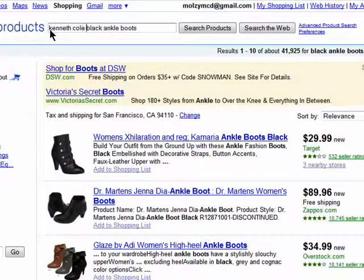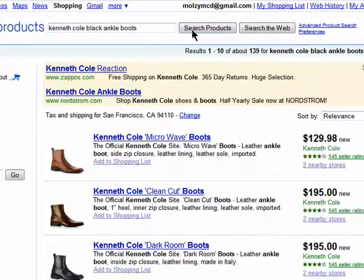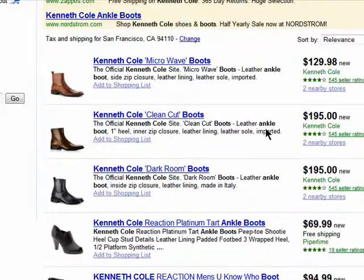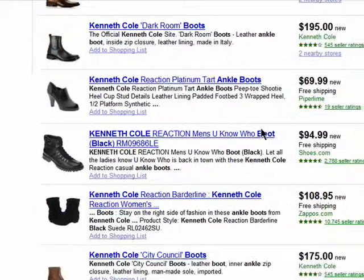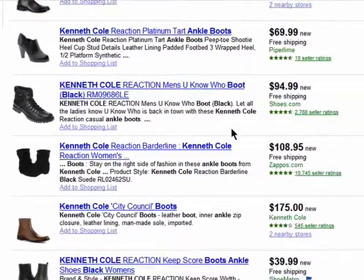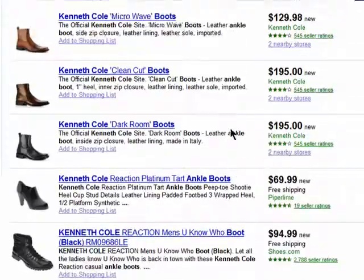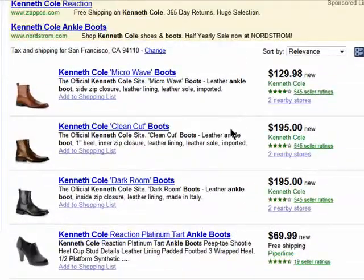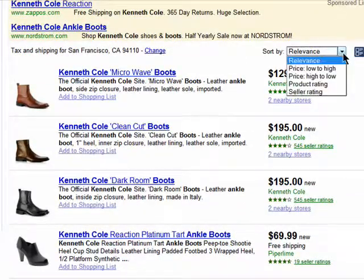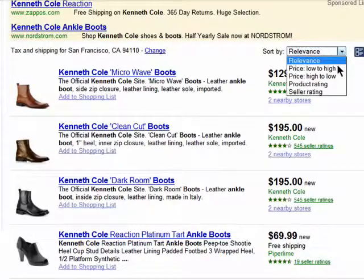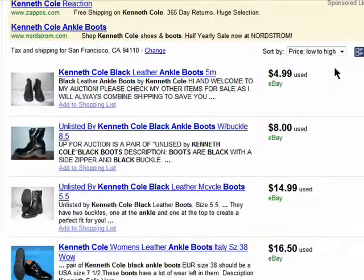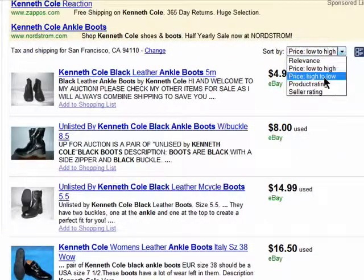Here are my results. You can sort your results by relevance, pricing low to high, pricing high to low, or by the product or seller rating.